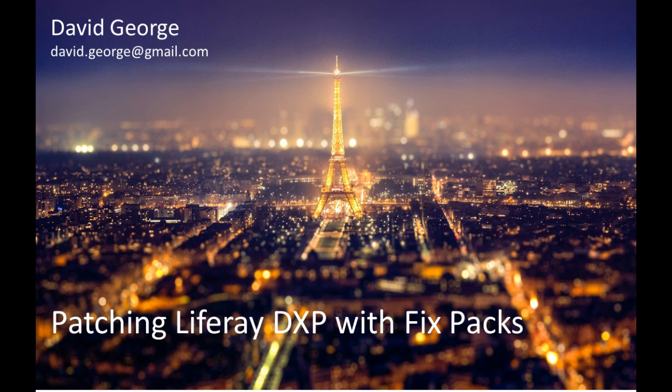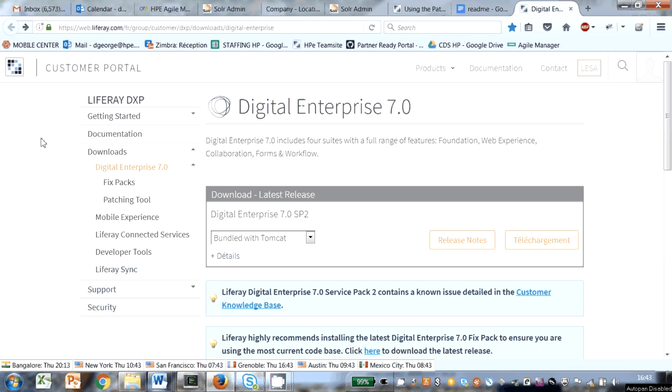I'm going to take a look at the Liferay DXP Liferay 7 patching tool. I've currently got Liferay DXP Enterprise Edition Service Pack 1 installed, and I want to patch this so I can install the Audiencing 2 engine, which needs at least Fixed Pack 11.